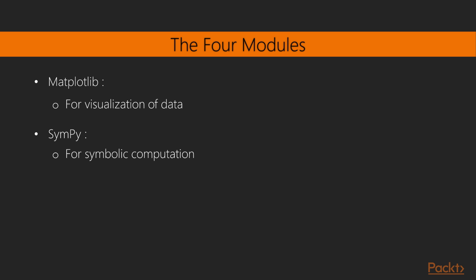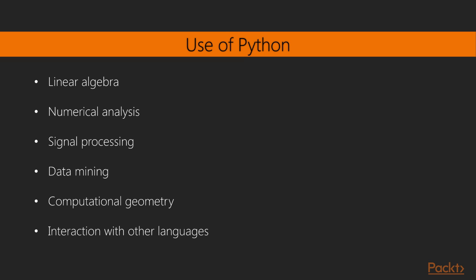There are some more specific mentions of the use of Python in scientific and engineering computations. They are linear algebra, continuing with numerical analysis, signal processing, data mining, and computational geometry.